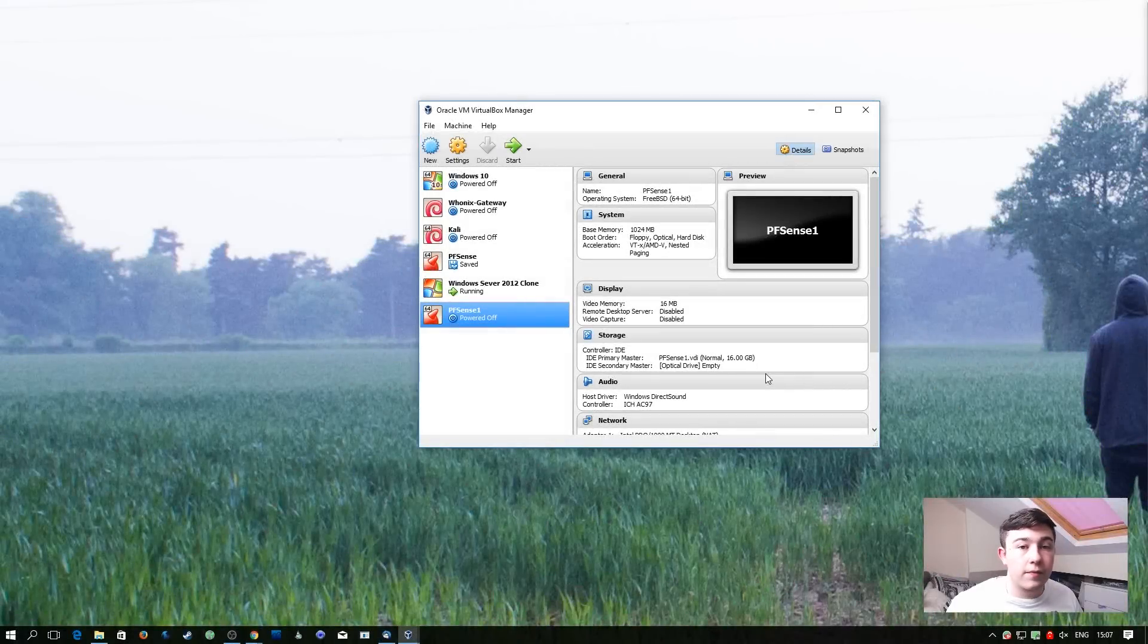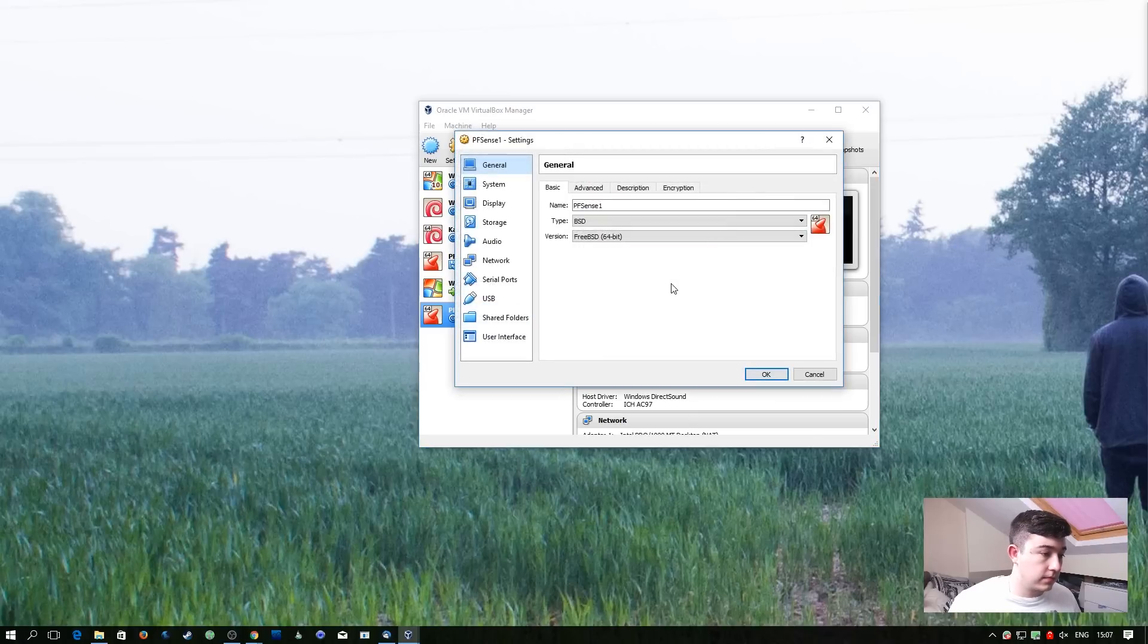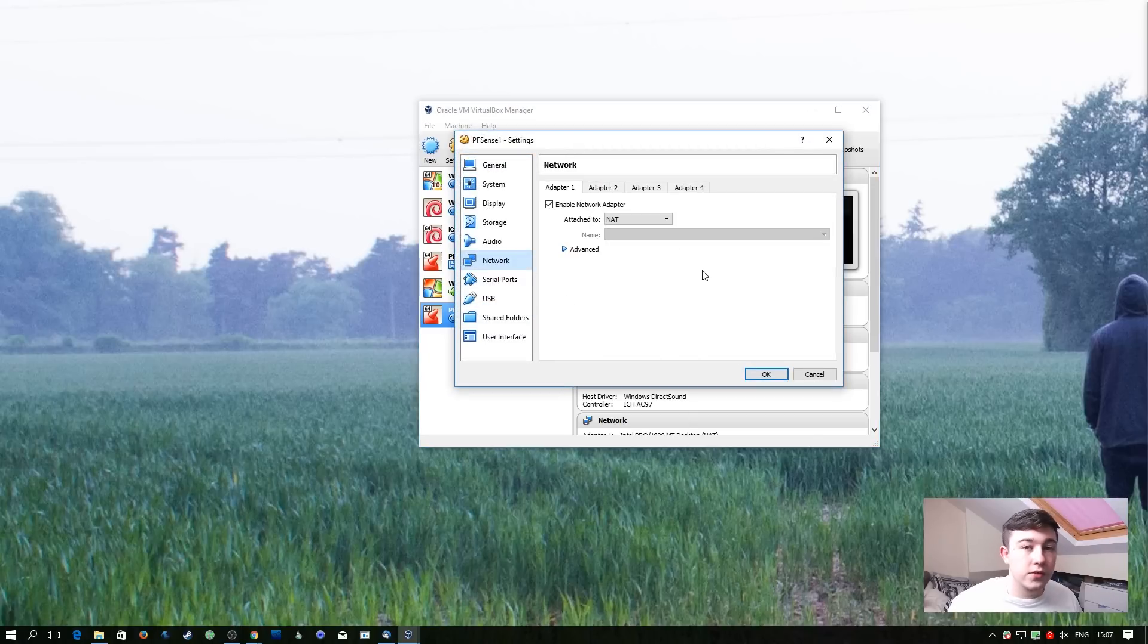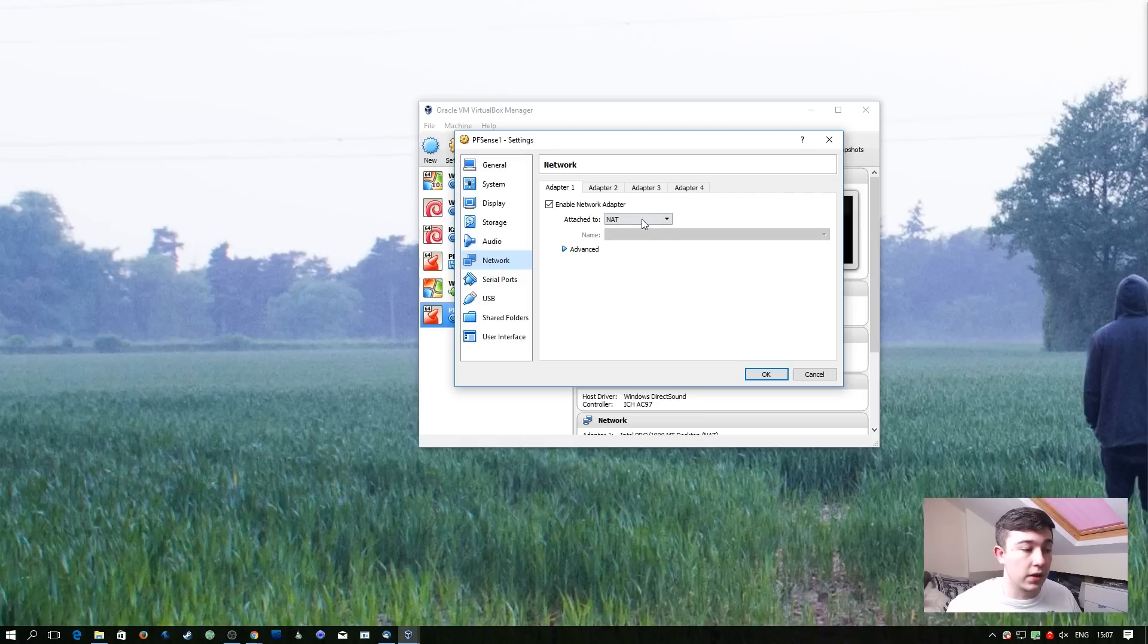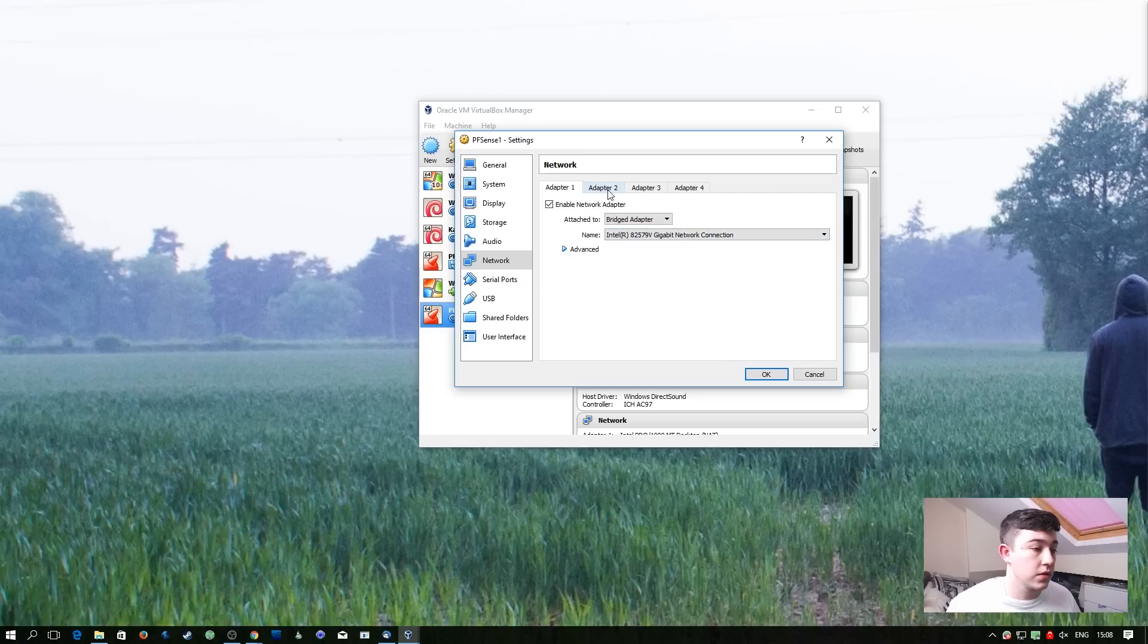So now that the VM's powered off we can add another network interface. So firstly we're going to make a change to the existing network interface. I'm going to change it to bridged so that it gets a direct internet connection from the router in my house.